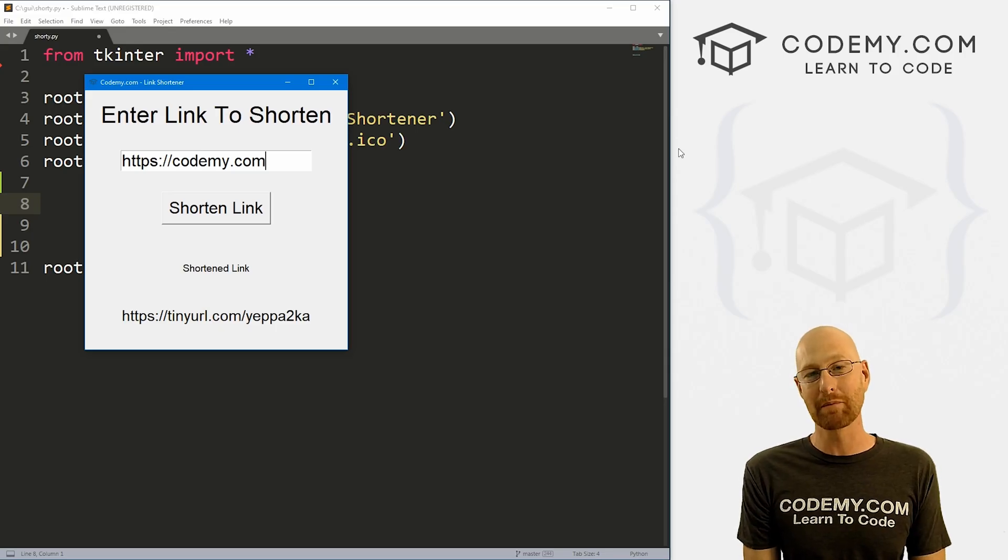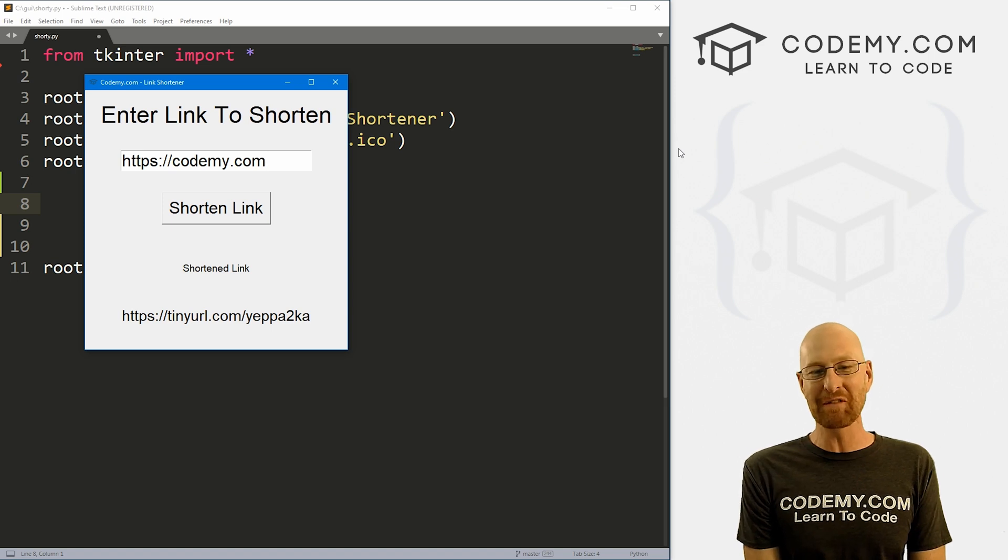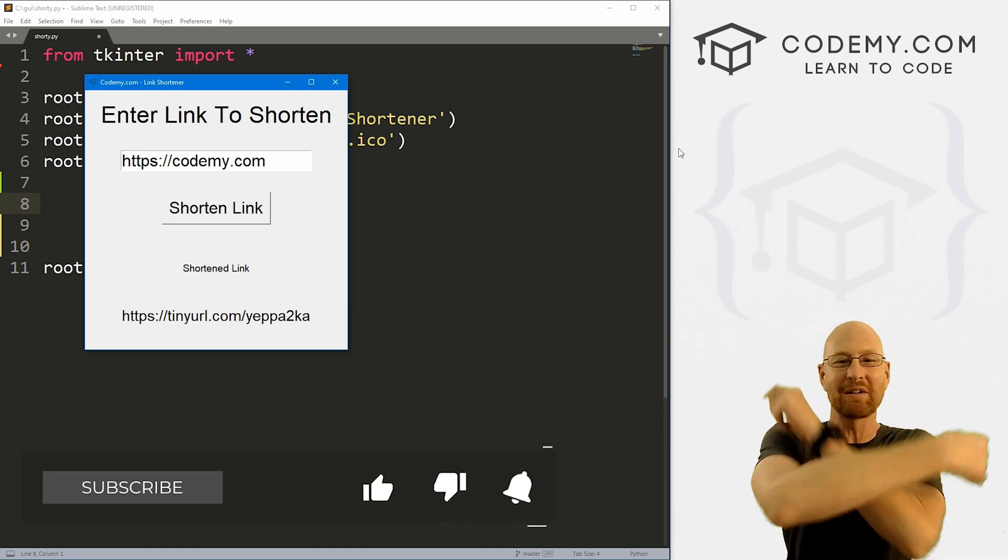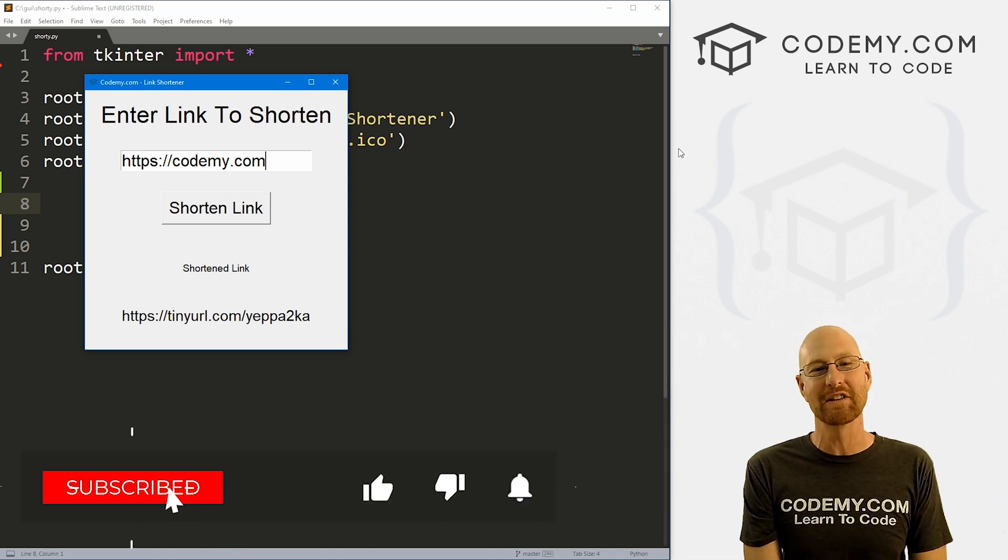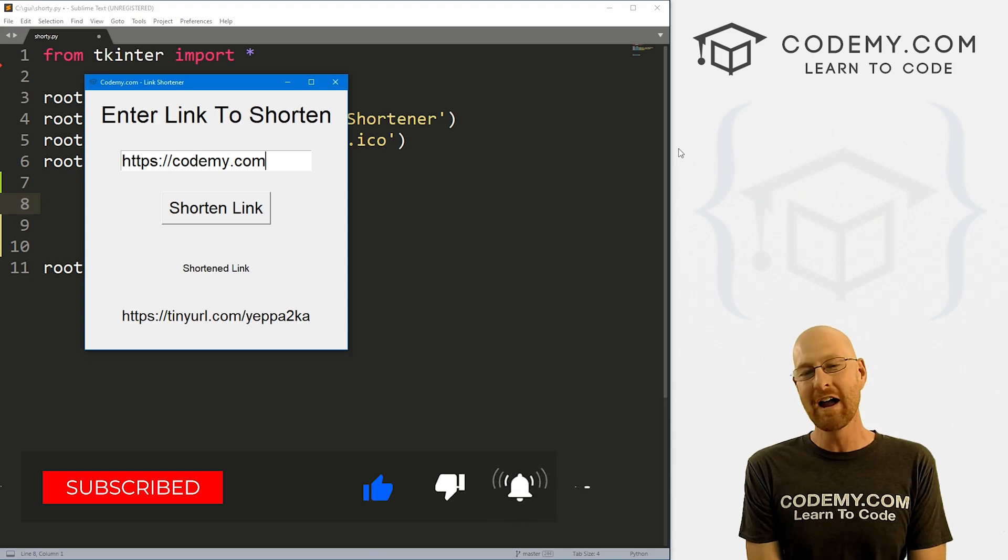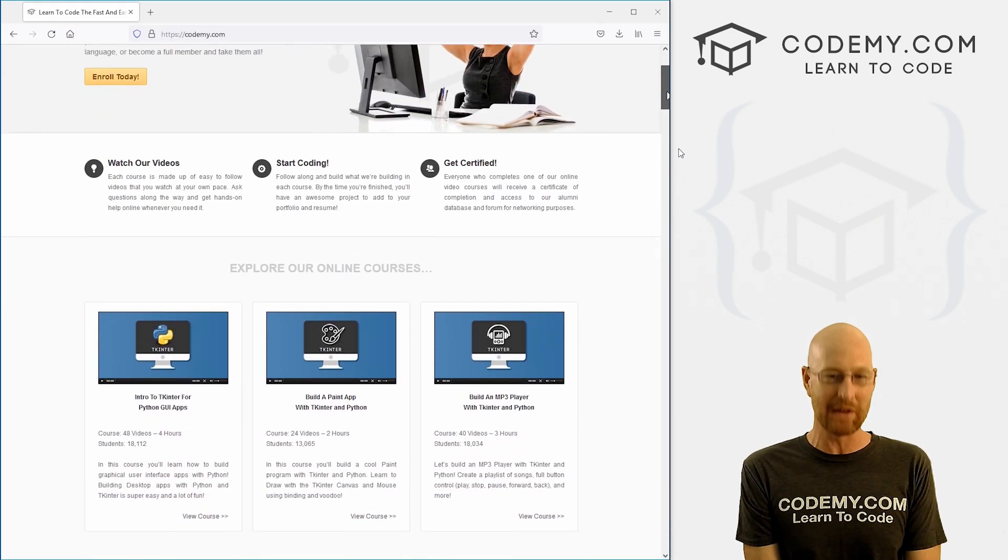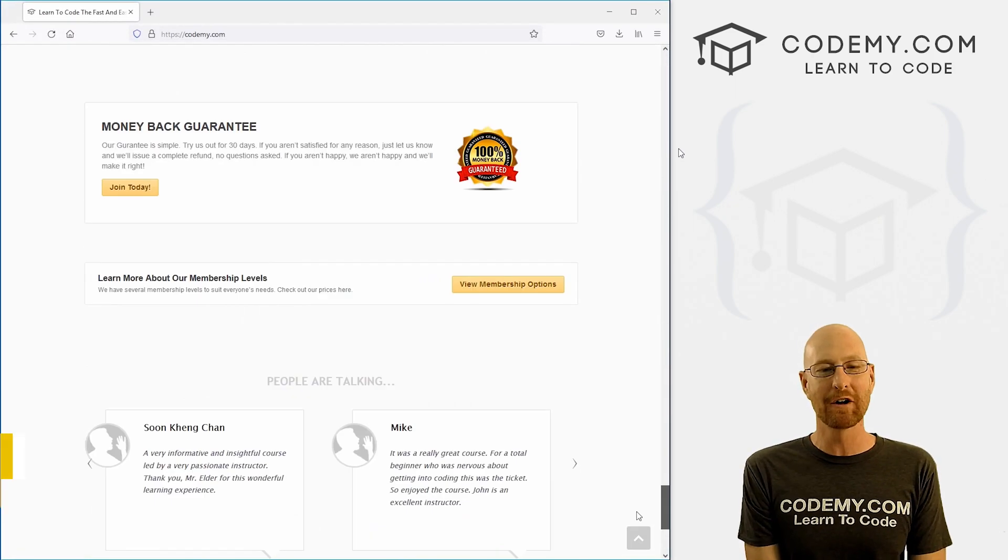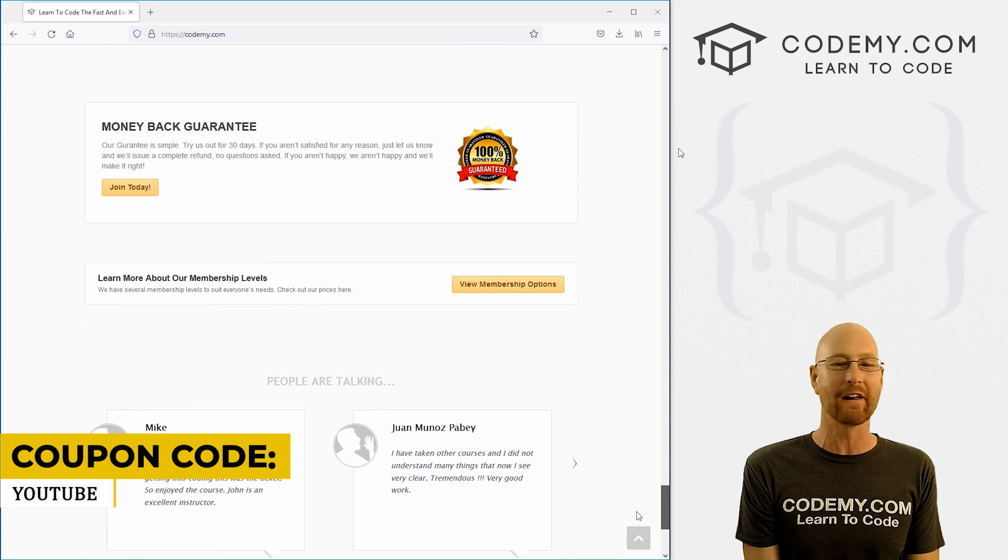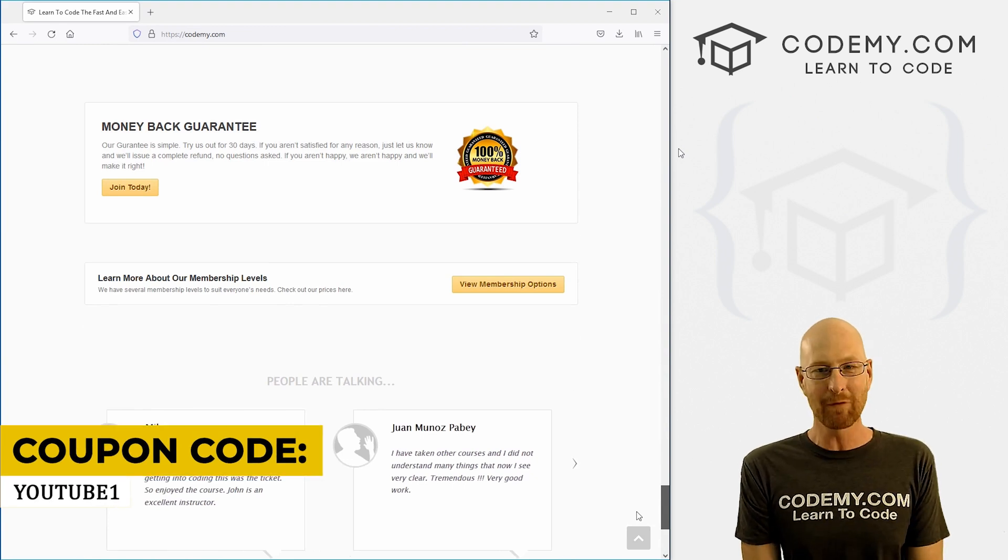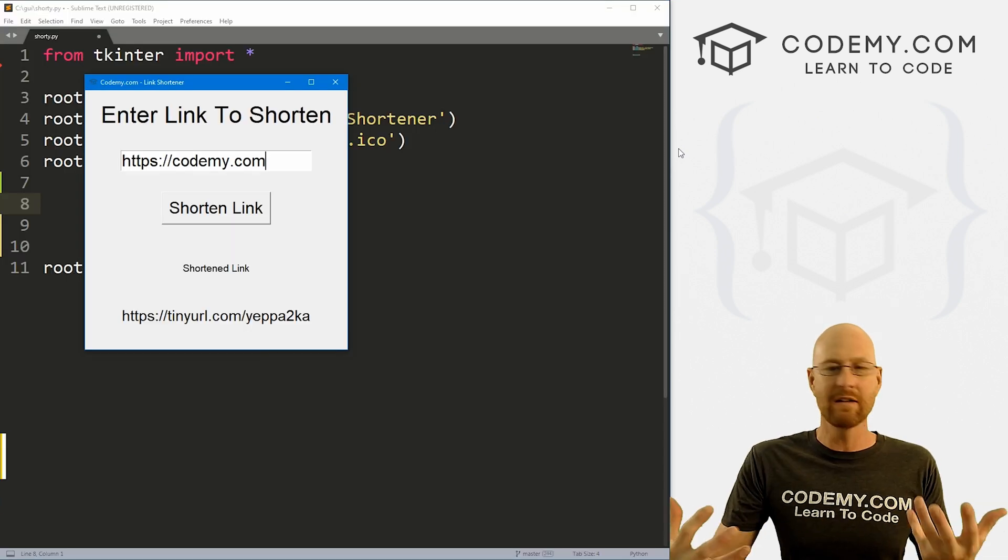All right guys, like I said, in this video we're gonna build this link shortener, but before we started, if you liked this video and want to see more like it, be sure to smash the like button below, subscribe to the channel, give me a thumbs up for the YouTube algorithm and check out Codemy.com, where I have dozens of courses with hundreds of videos to teach you to code. Use coupon code YouTube1 to get $30 off memberships on my courses, videos and books for one time via just $49, which is insanely cheap.